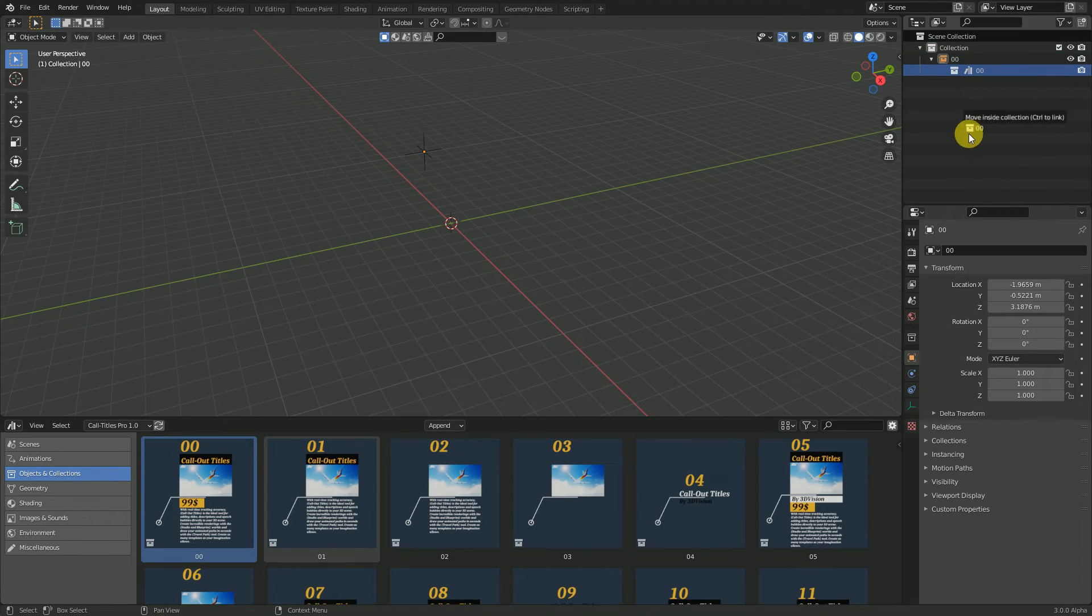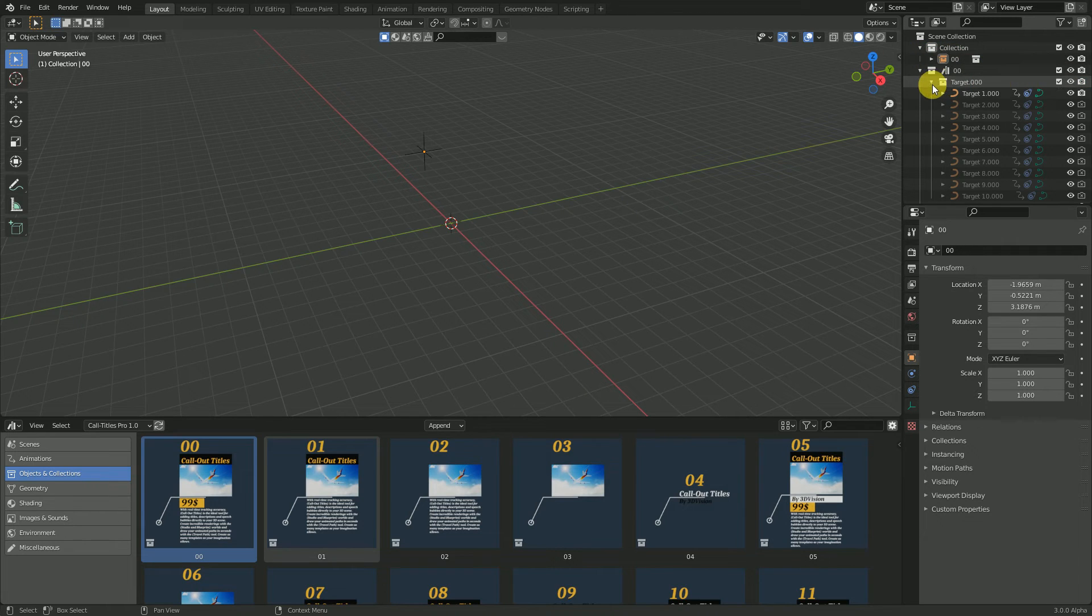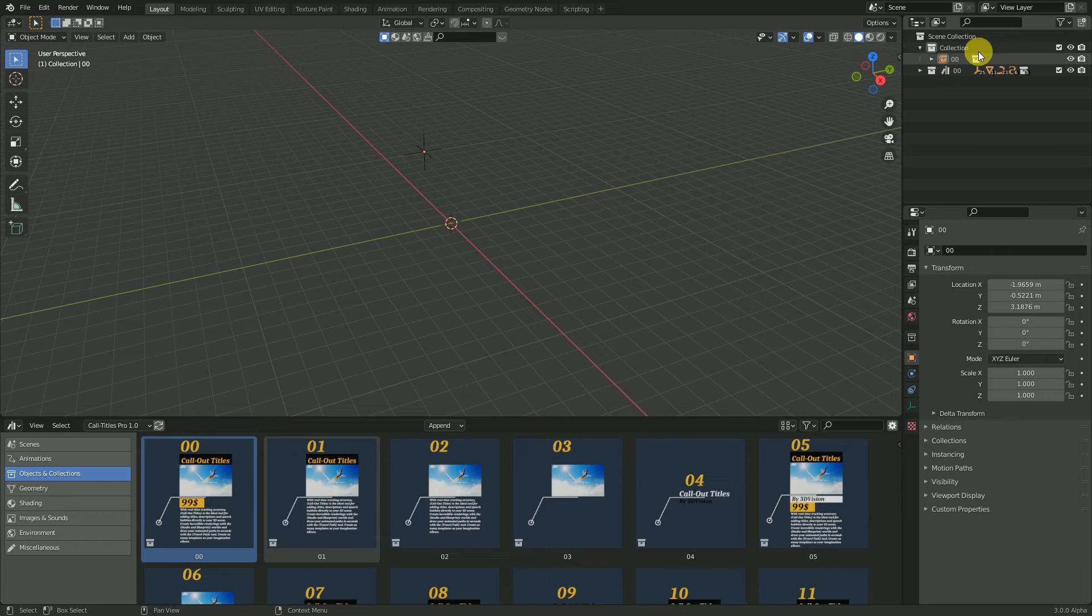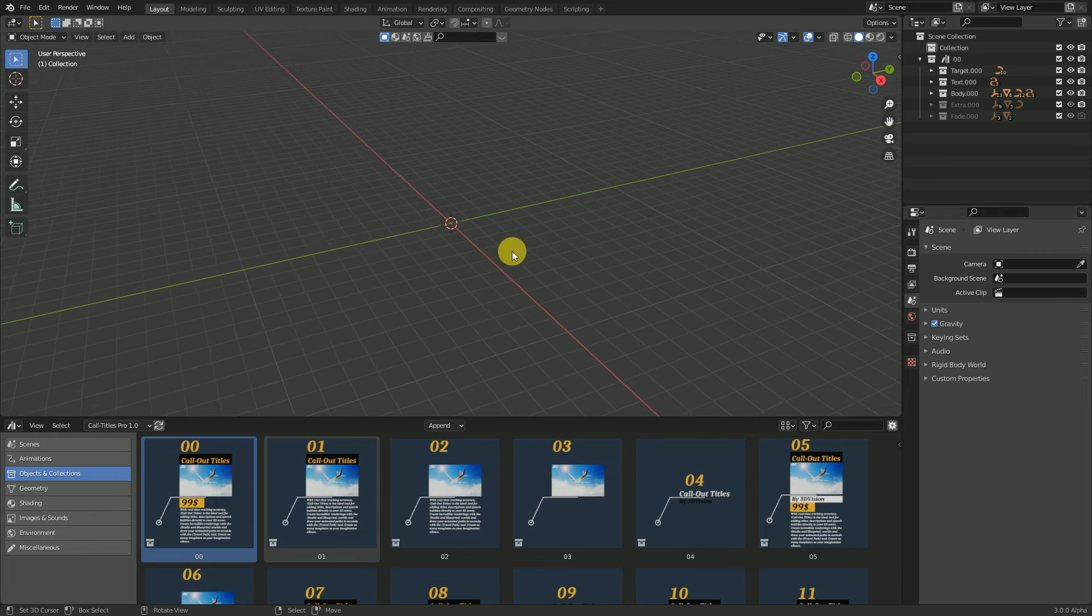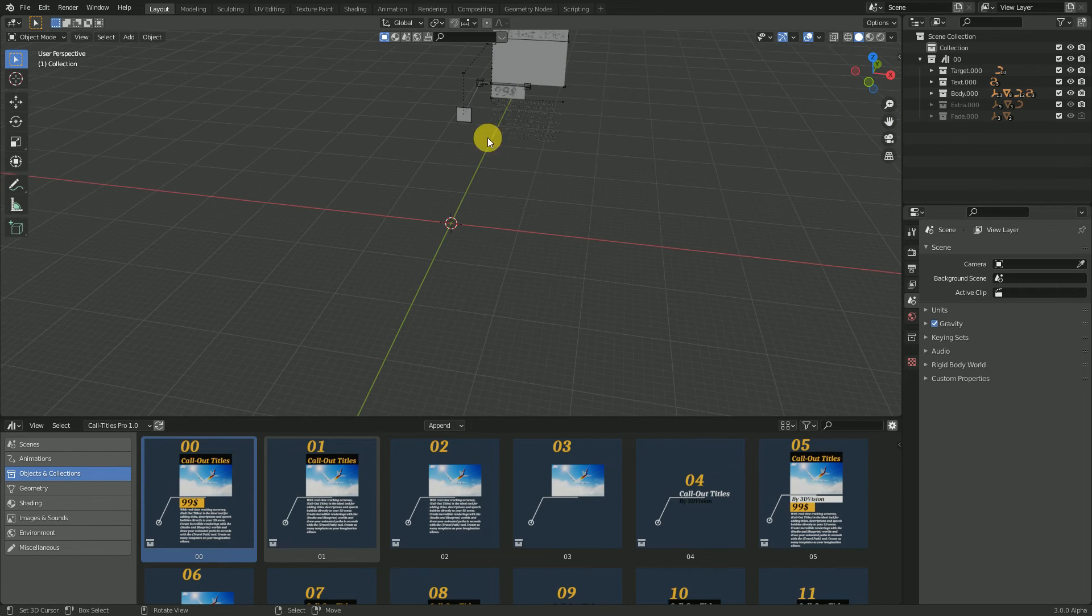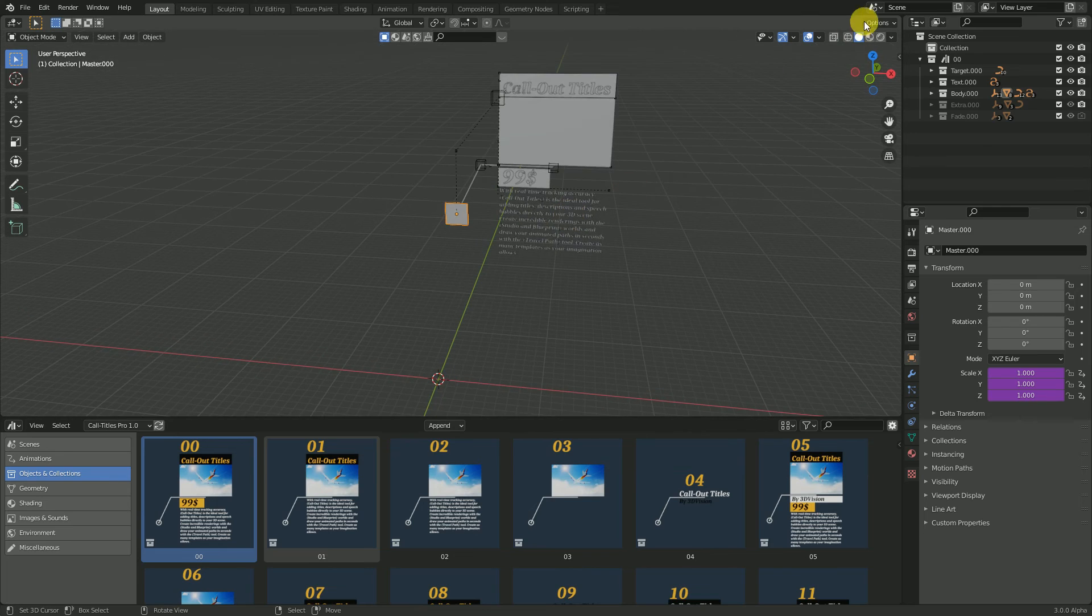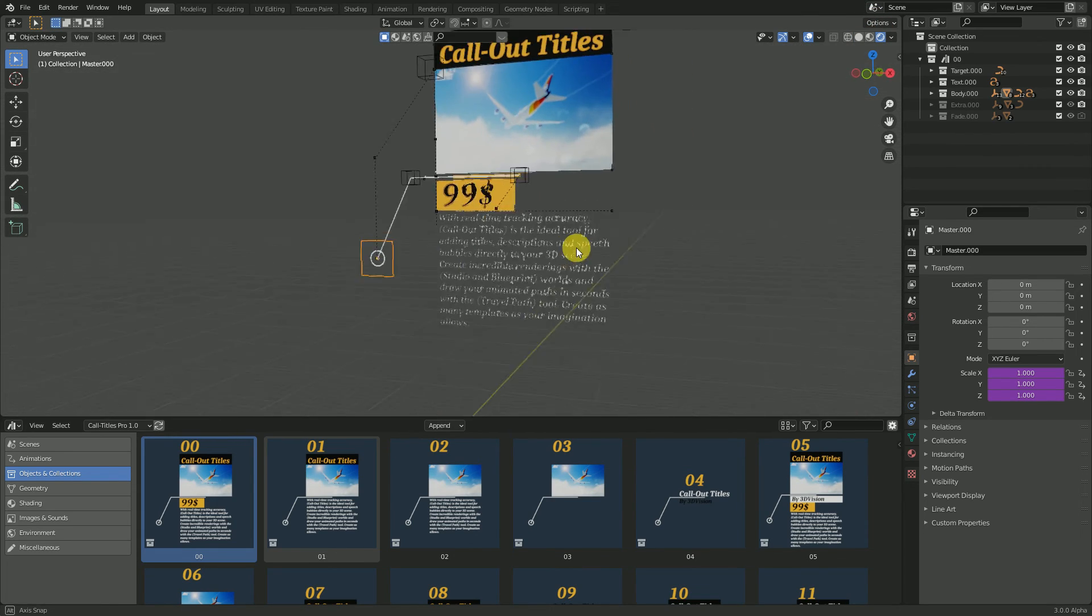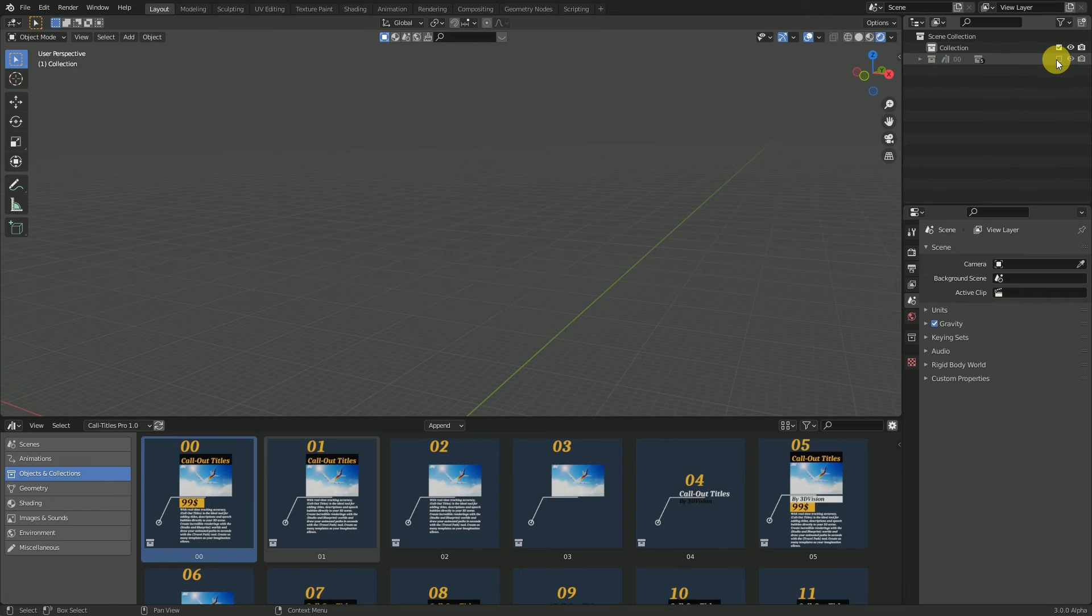Move this out of the collection to have the editable asset. After that, you can delete this collection. Now your asset is there. For the world, you can do exactly the same thing.